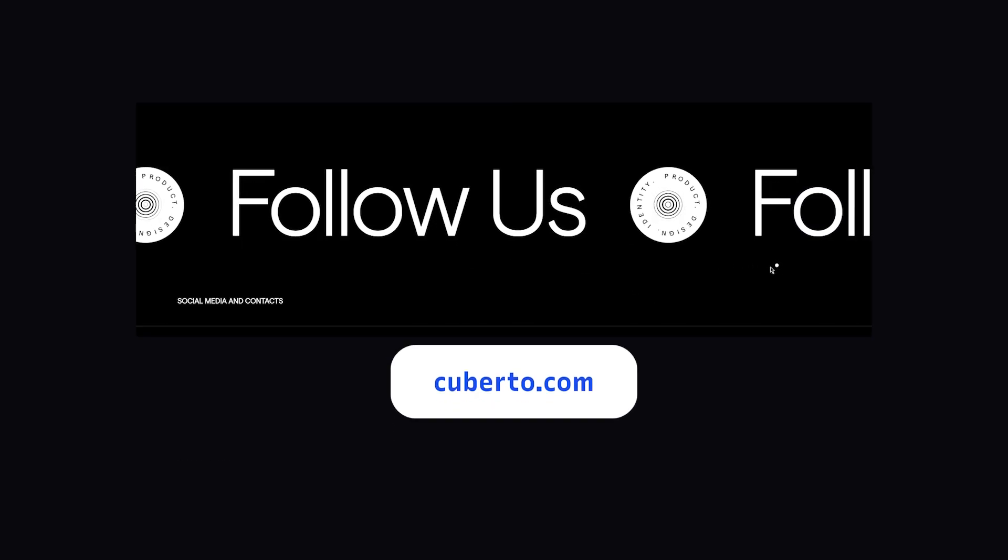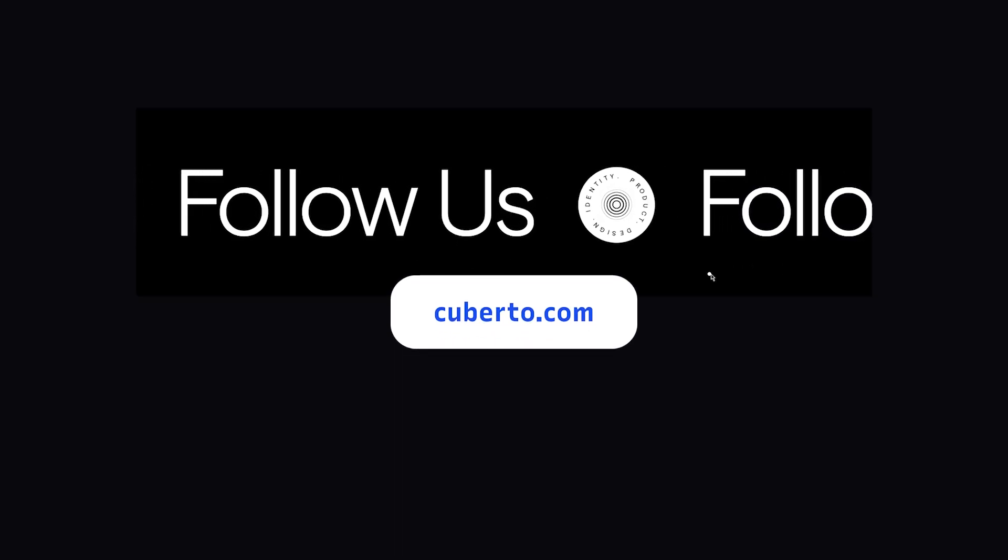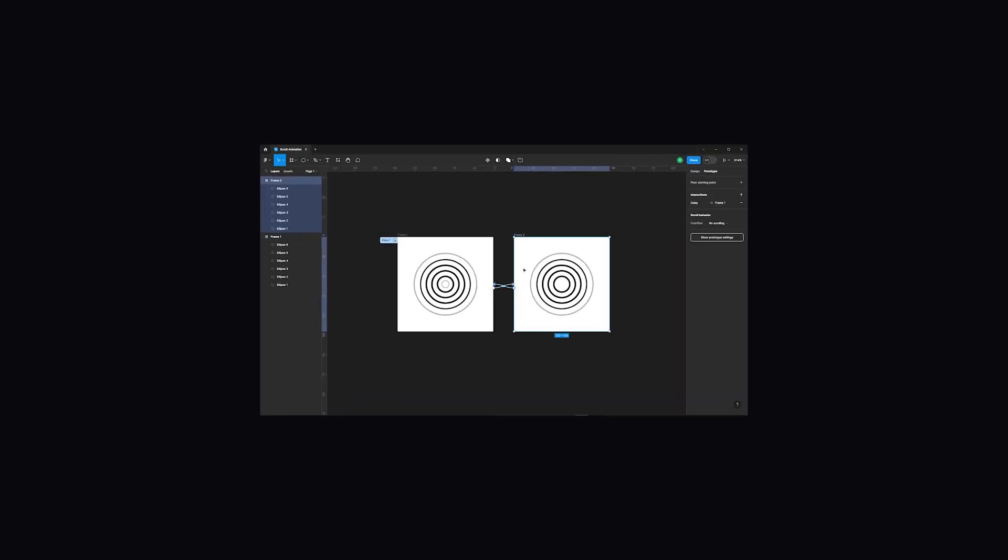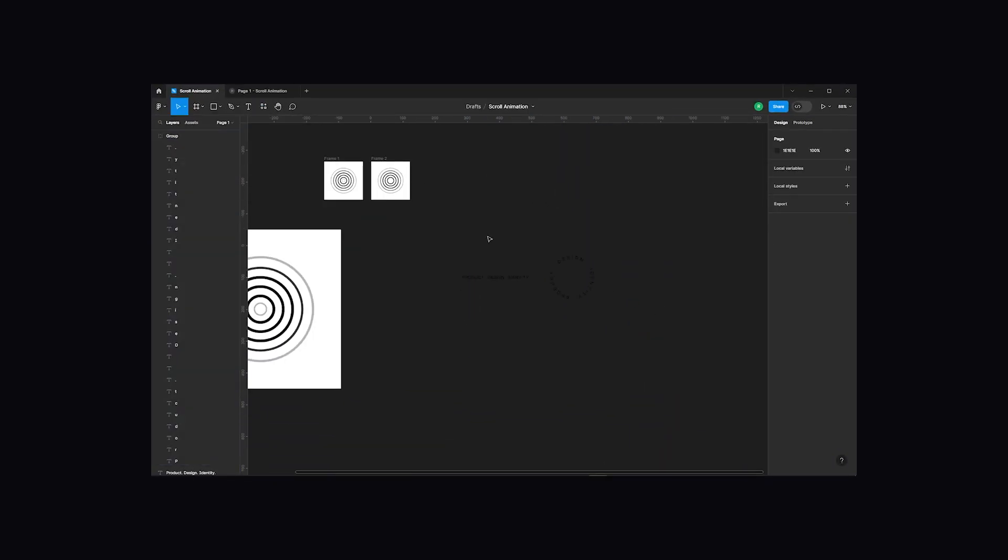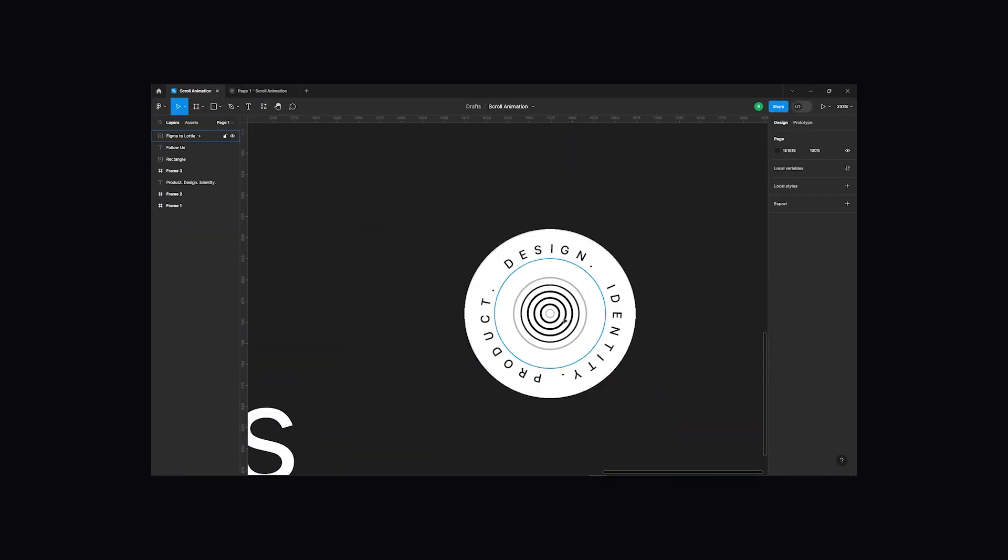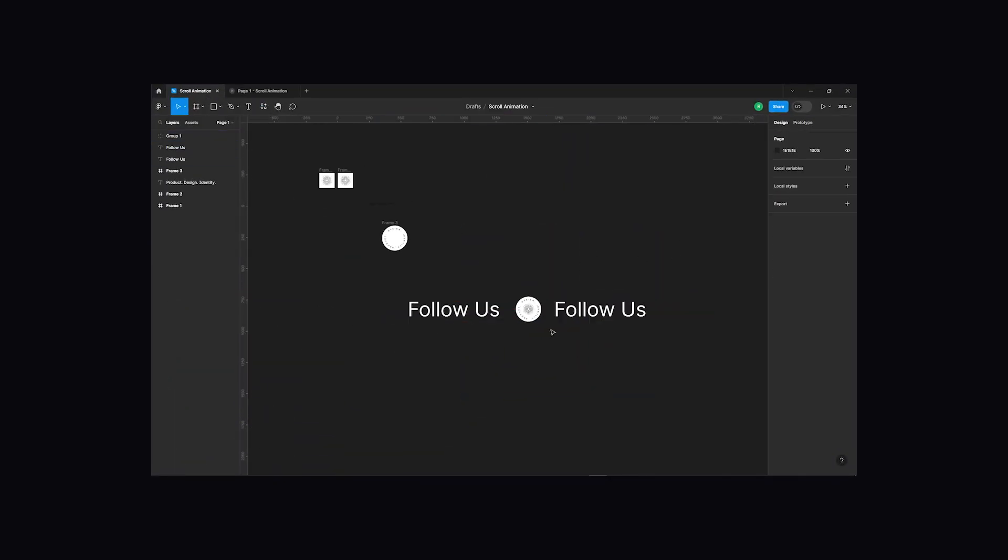Before we dive into the tutorial, it's important to grasp the challenge we're tackling. In this tutorial, we're dealing with three distinct components, and we'll tackle each of them step by step.